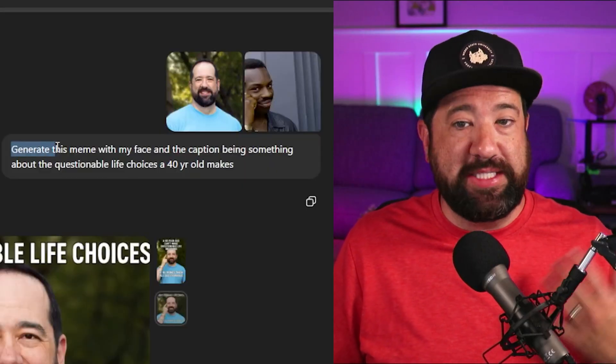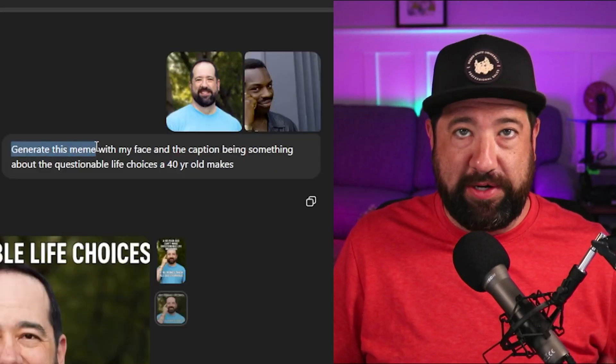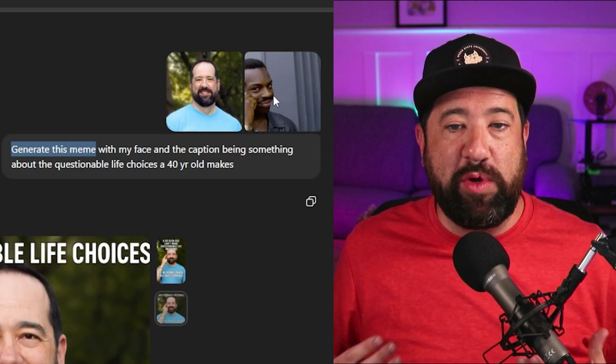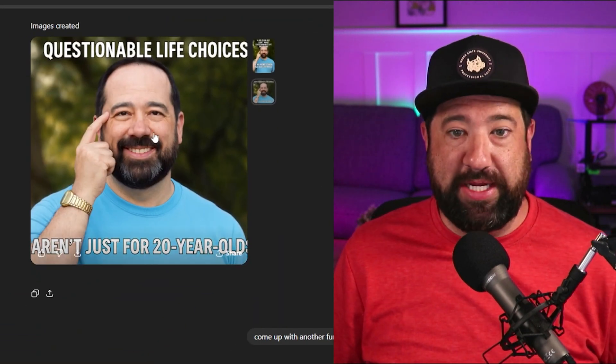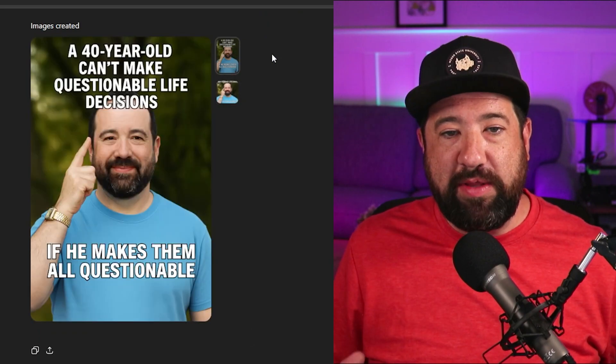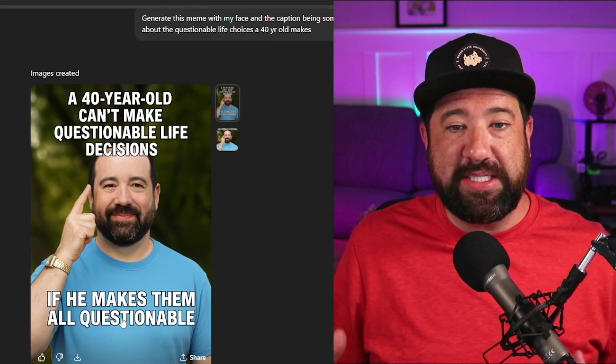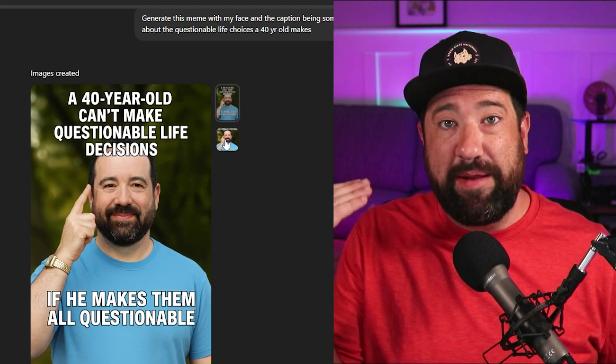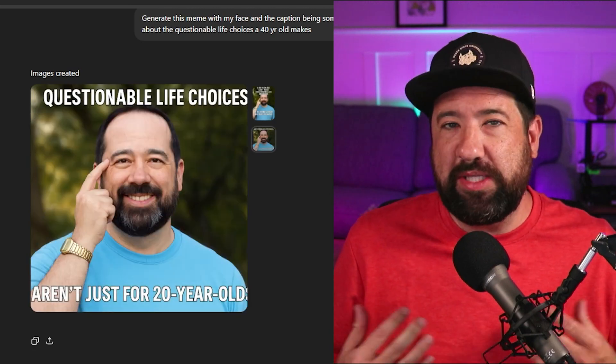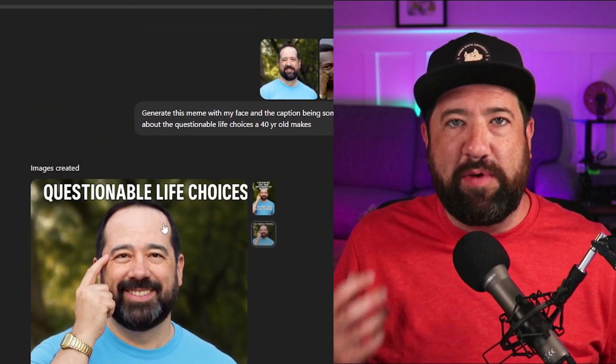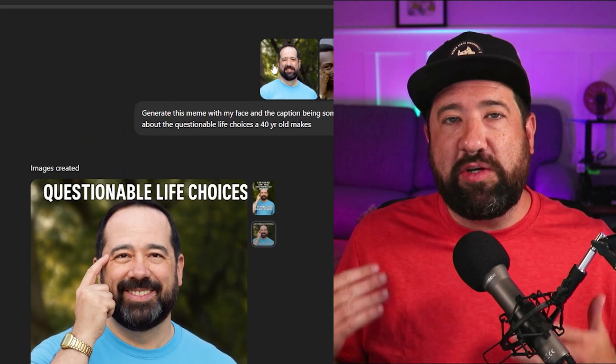The image creator inside of ChatGPT can also do some really cool things with referencing, such as memes. I'm going to upload a picture of myself and a popular internet meme, and I'm going to say, generate this meme with my face and the caption being something about the questionable life choices that a 40-year-old makes. It took some references from my face, added a caption, and made two different versions. It doesn't look exactly like me, but it is using the reference from that meme to create something similar, which is actually pretty cool.